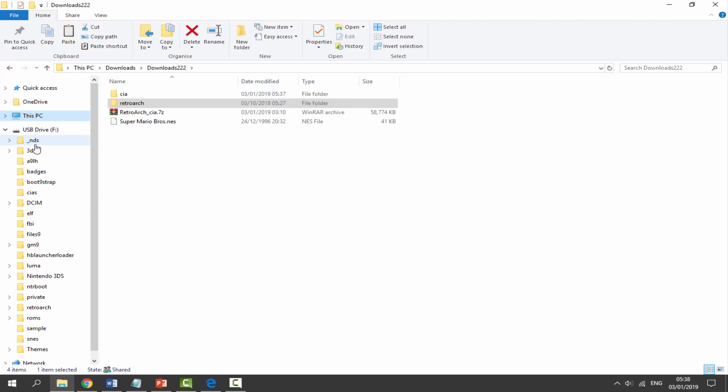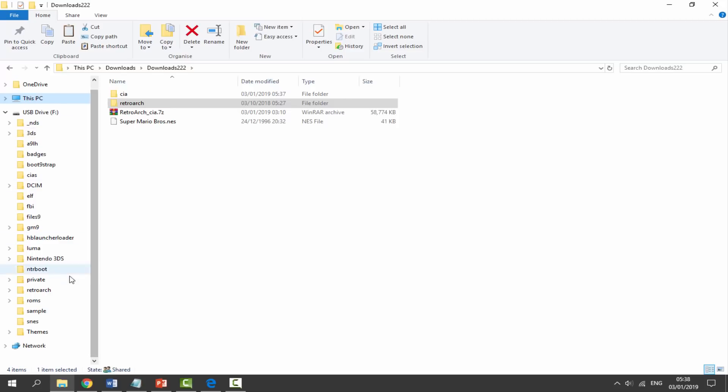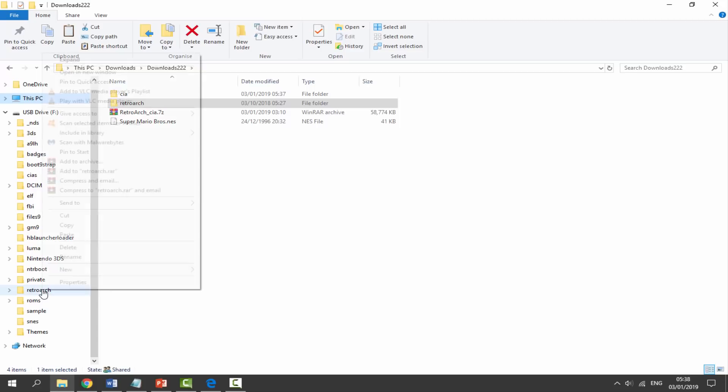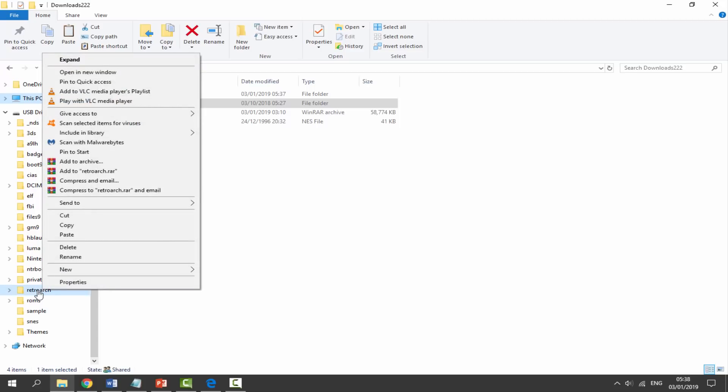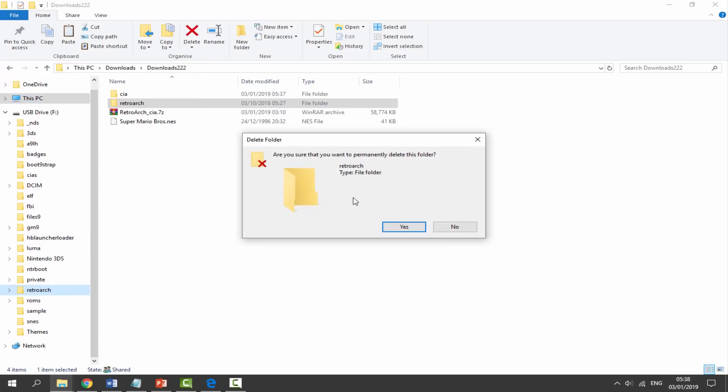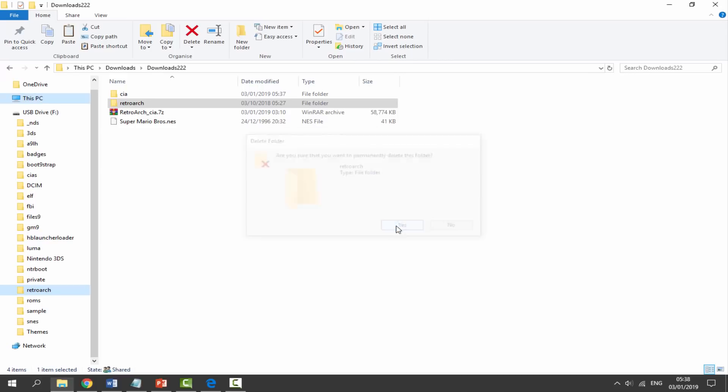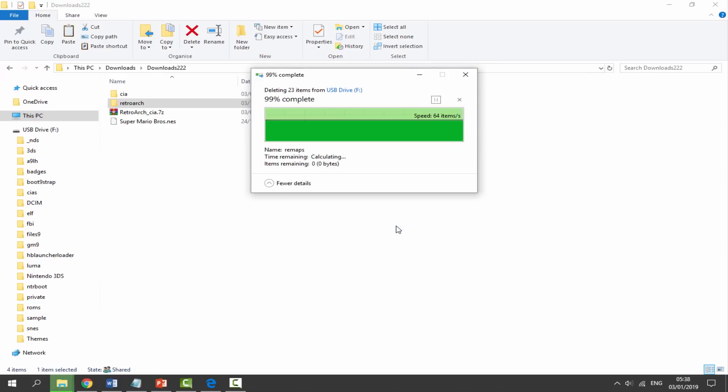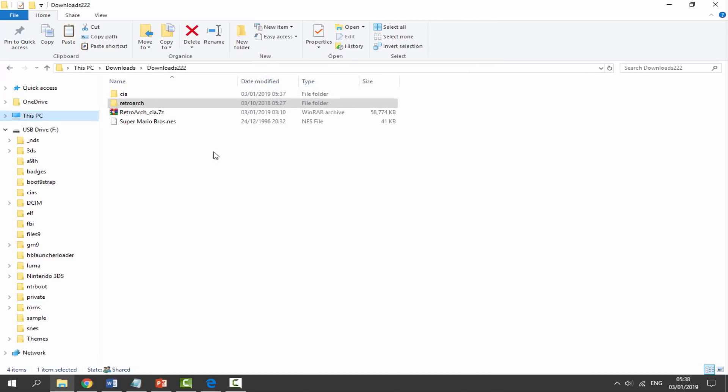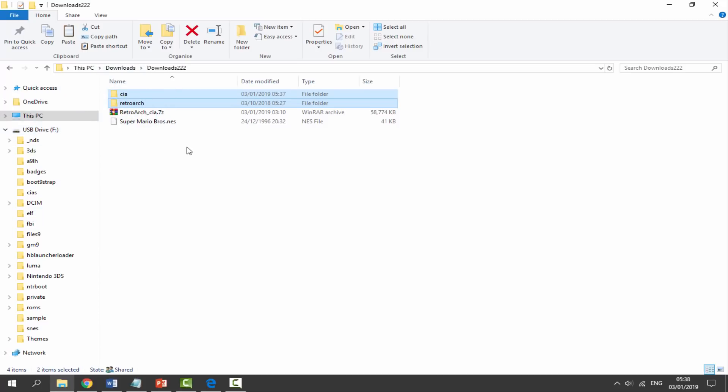Before we copy these across, we need to quickly check on our 3DS SD card because sometimes when you homebrew it, it actually comes with RetroArch. As you can see, I've got a really old one here from 2015, so I'm going to delete that. Right click, delete, yes. Now I'm going to copy across the two new files. Let's drag and drop these on the root.